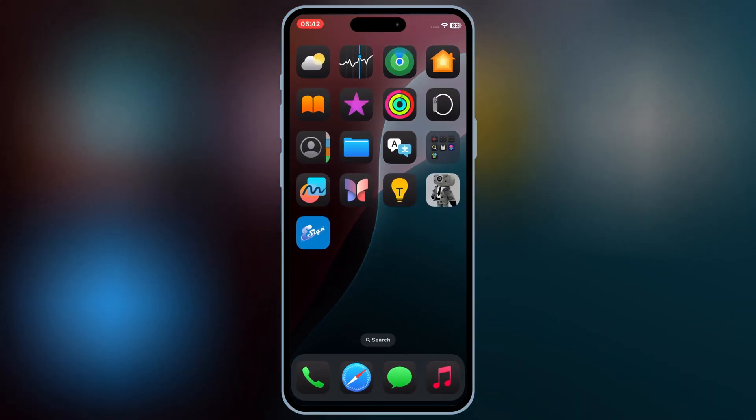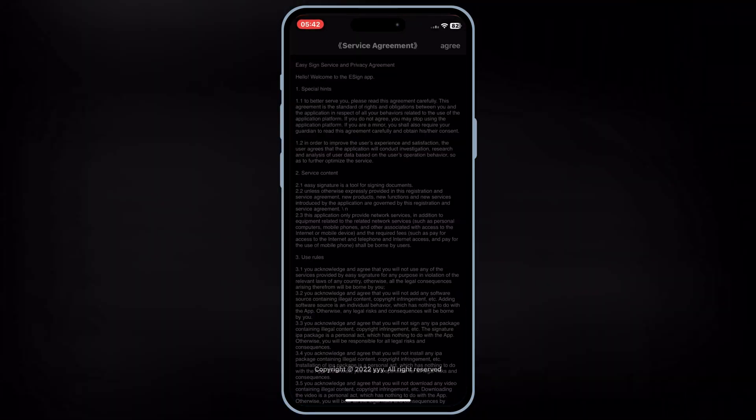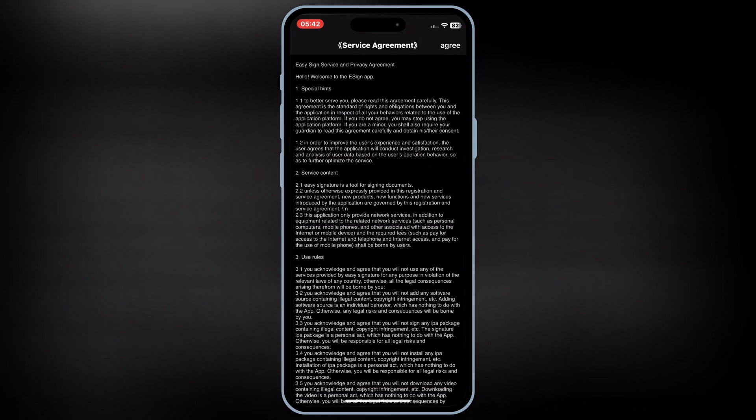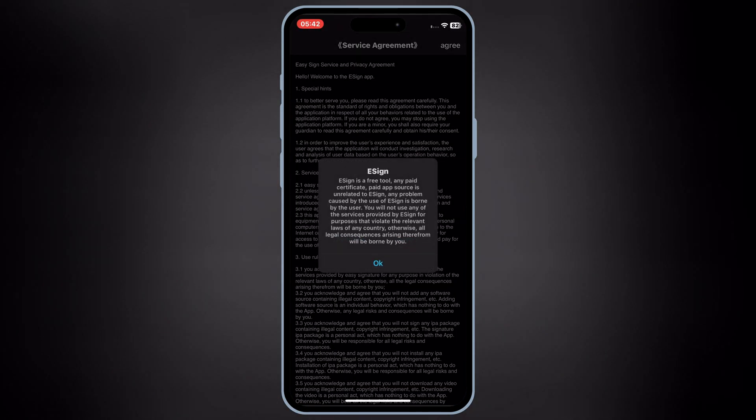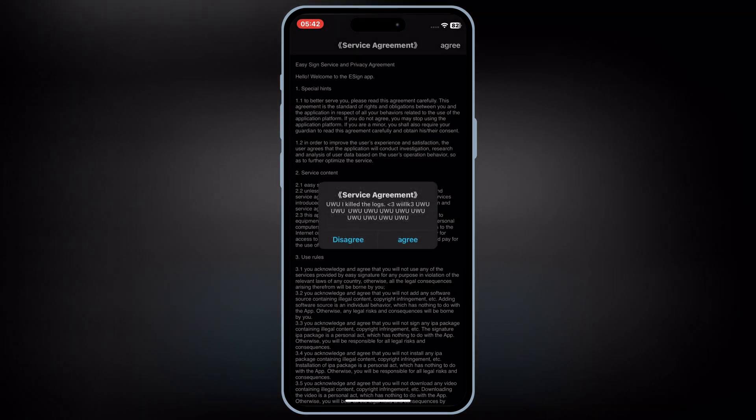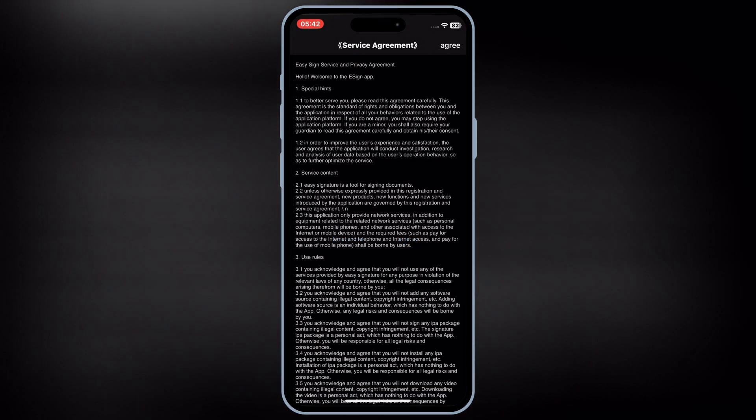After restart, now you will see eSign app will start working without any problem.